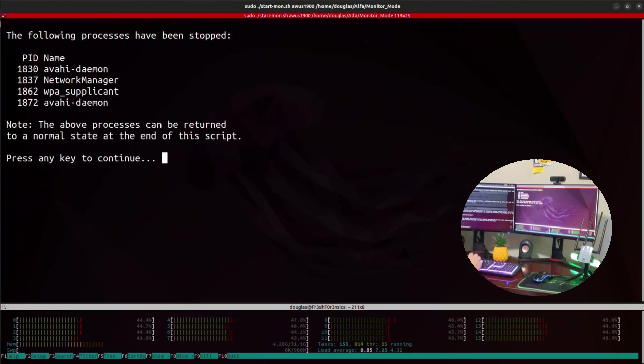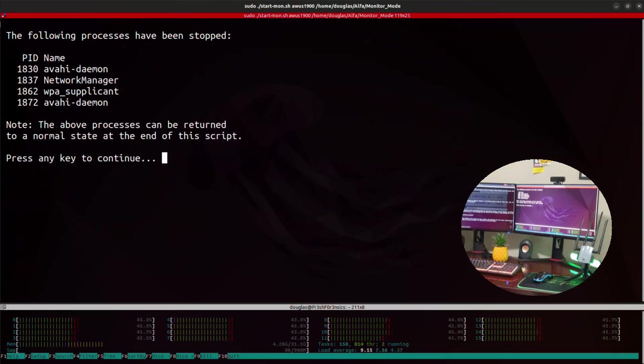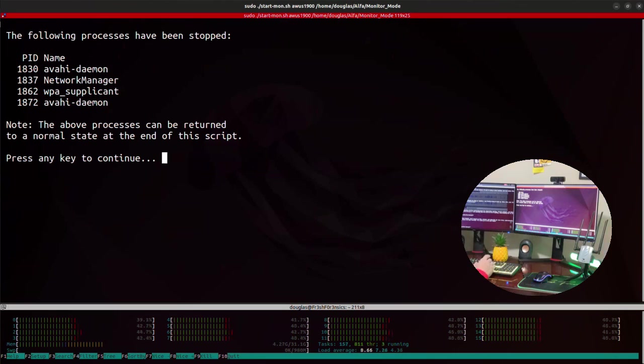The first thing we see is that we have numerous processes that are running, and the script is stopping all those processes for us. Yet another series of commands that you do not have to run because this script does that for you.